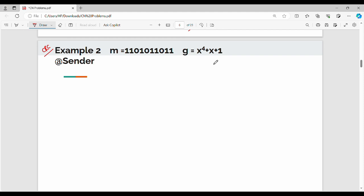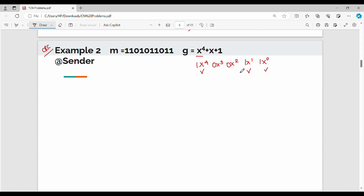Step number one: write the message and generator polynomial in binary. The highest power is x power 4, so we have x^4, x^3, x^2, x^1, x^0. The terms present are x^4, x^1, and x^0, which are coefficients 1, so the binary value of g is 1 0 0 1 1.